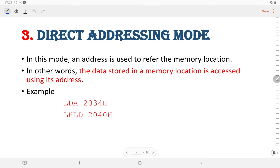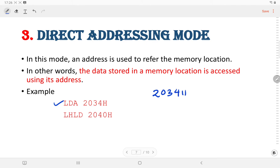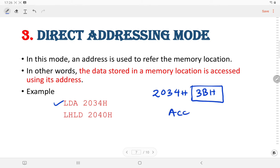The next type of addressing mode is direct addressing mode. In this mode, an address is used to specify the memory location. In other words, the data stored in the memory location is accessed by using the address. For example, LDA 2034H — here the content at memory location 2034H is stored in the accumulator. Suppose at 2034H the data stored is 3BH; after the instruction LDA 2034H, the data 3BH is copied into the accumulator.